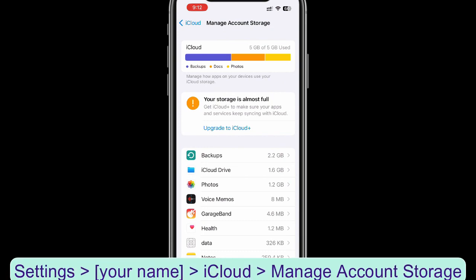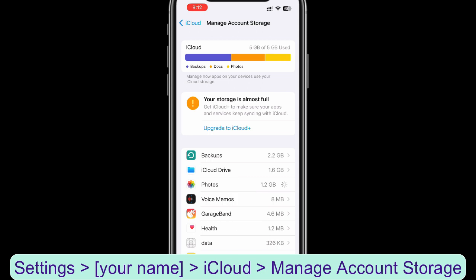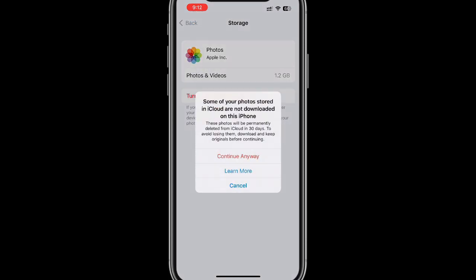Now on this screen where we left some time back, please select photos. Tap on turn off and delete from iCloud. My photos and videos are already synced to Google Photos, on top of it I've also taken backup on my PC. So I'll go ahead and click continue anyway.